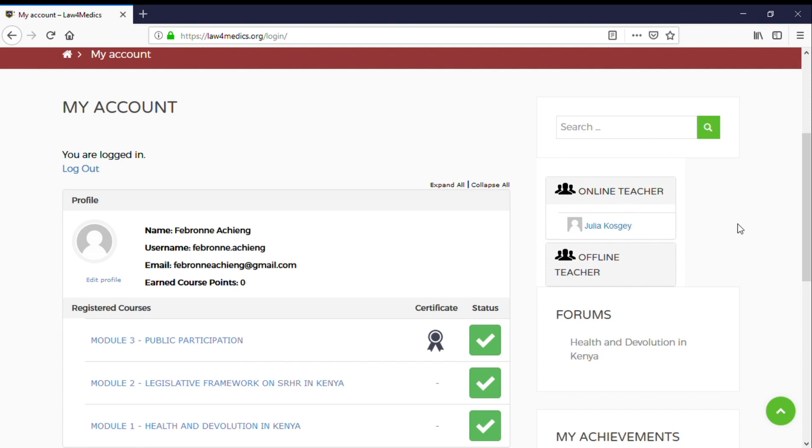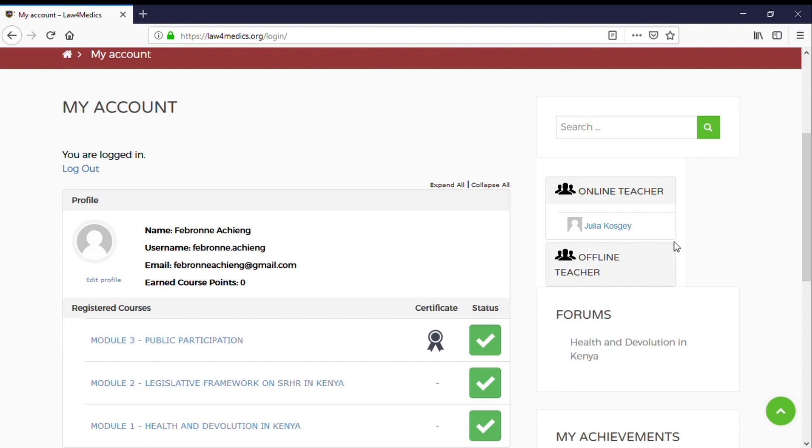If a teacher wants to speak directly to a student, they click on the student. If a student wants to speak directly to the teacher, they click on the teacher tab and start a conversation.